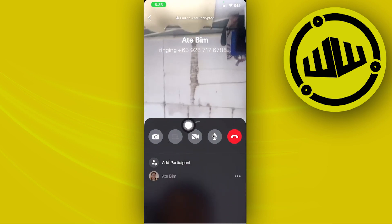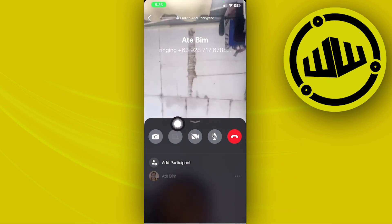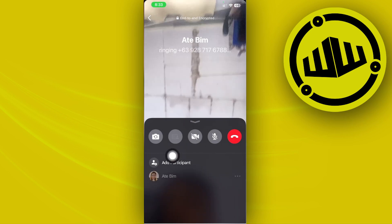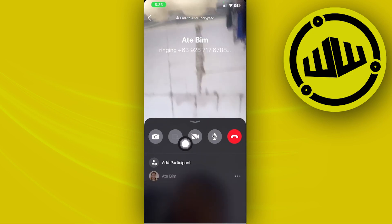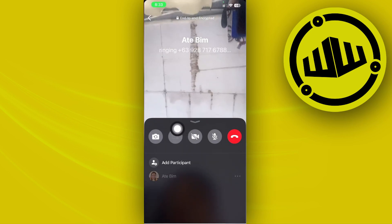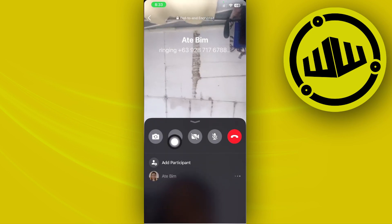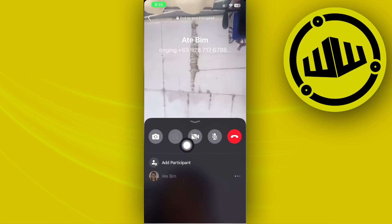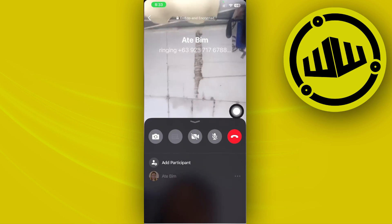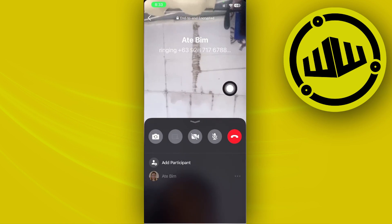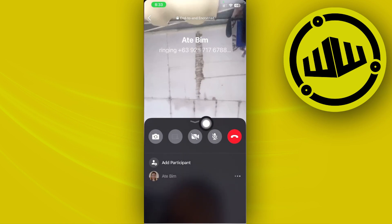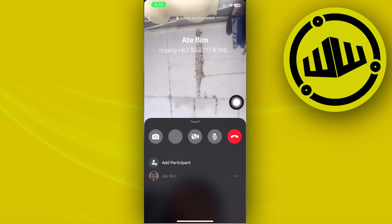It's currently greyed out since the person I'm trying to call hasn't picked up yet. As soon as this person picks up, you can go ahead and tap on this option to share your screen, choose a screen, and that's it.